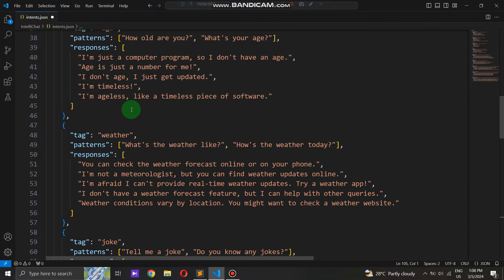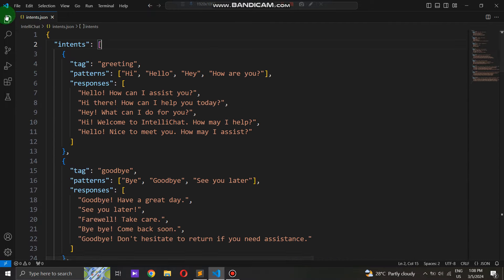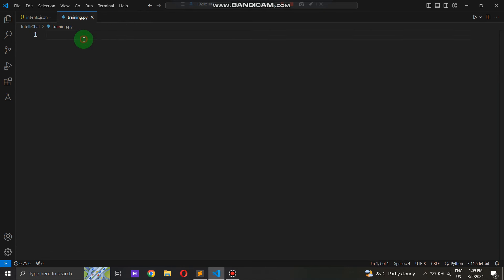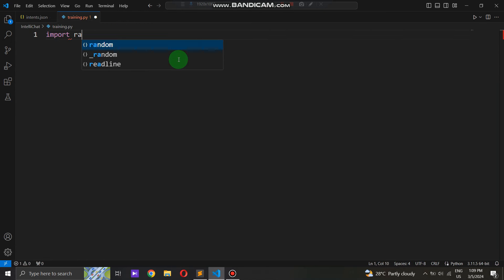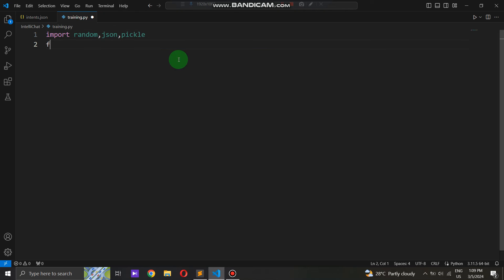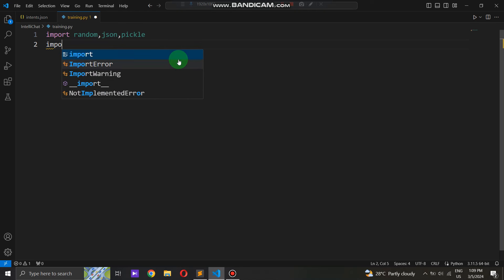Now, let's start by creating the training.py file. This file will handle the training process of our chatbot. We begin with importing the necessary libraries and modules — essentials required for the training process. You need to import libraries such as Random, JSON, Pickle, Numpy, and NLTK, and also components from TensorFlow's Keras API.